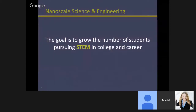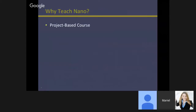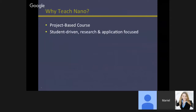The reason why this course is being taught and my purpose for putting it together was to grow the number of students pursuing STEM. Nanoscience can be so dynamic, interesting, and futuristic that it actually serves as a good vector for attracting students and getting them excited about science. My course is project-based, so the kids are very active. It's student-driven and research and application focused.